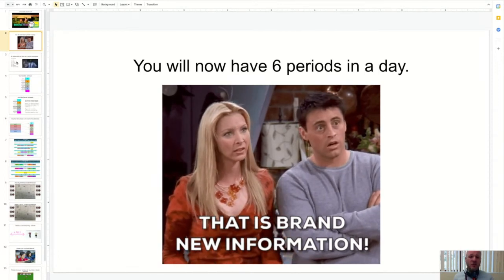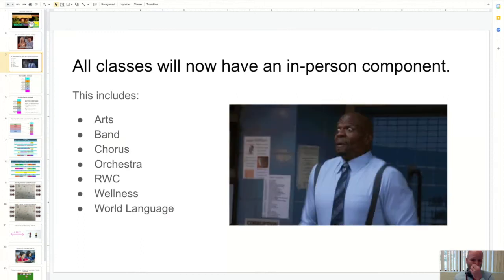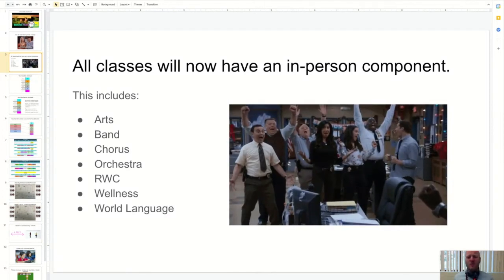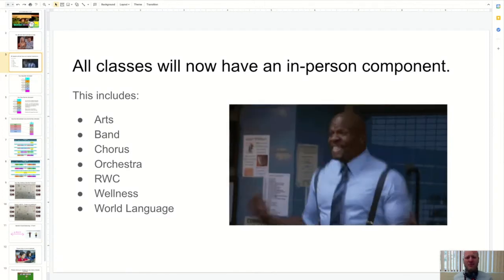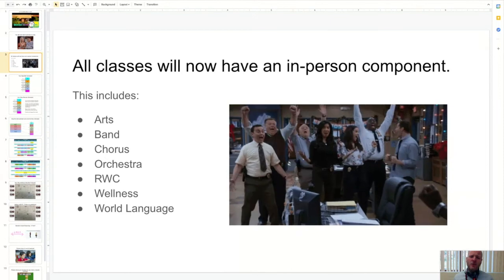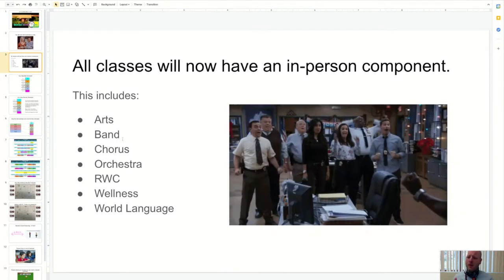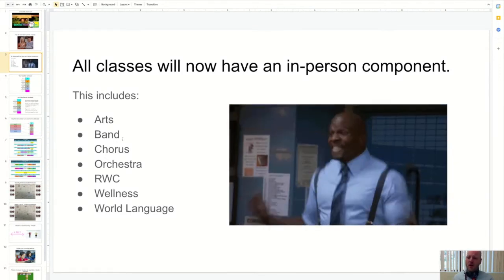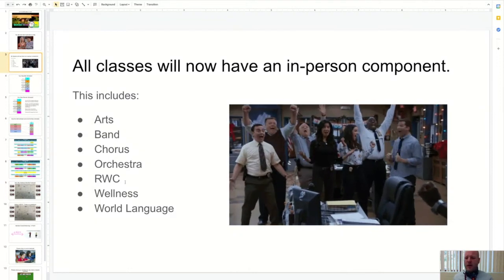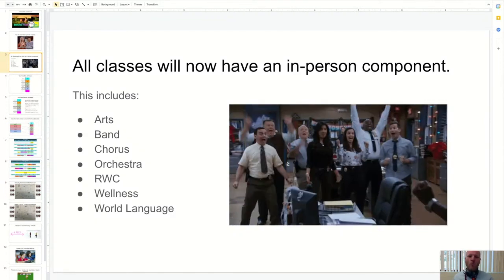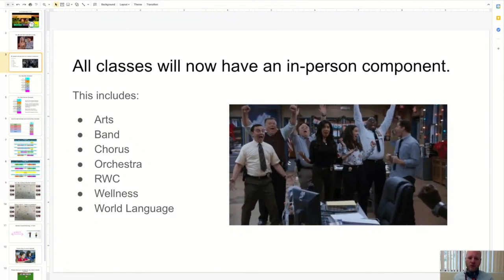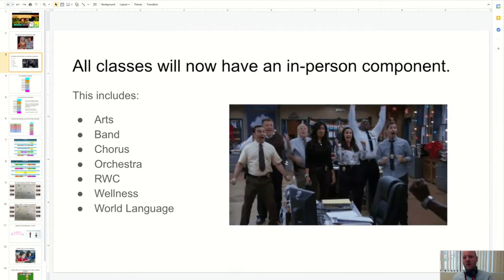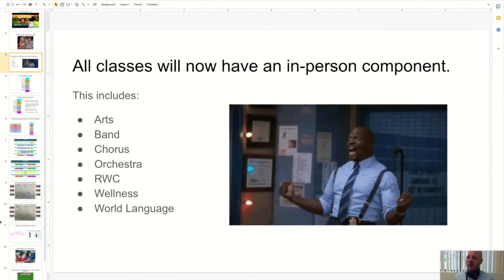In addition to that, we're also going to have some other really nice parts. These classes are now going to be in person, which is amazing. These teachers are dying to get in and get to know you in person. So the arts, band, chorus, orchestra, RWC for sixth grade and then wellness and world language, those classes are going to be occurring in person now, which is going to be really fun.